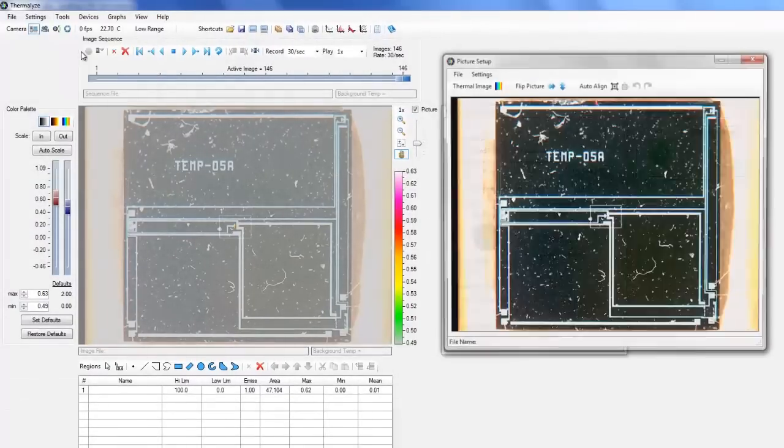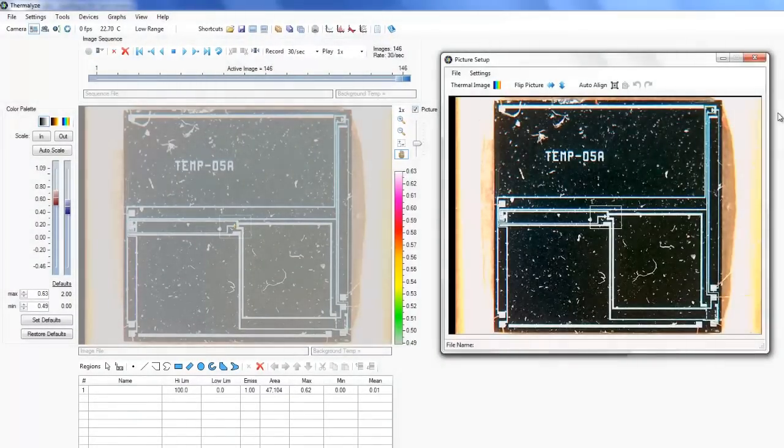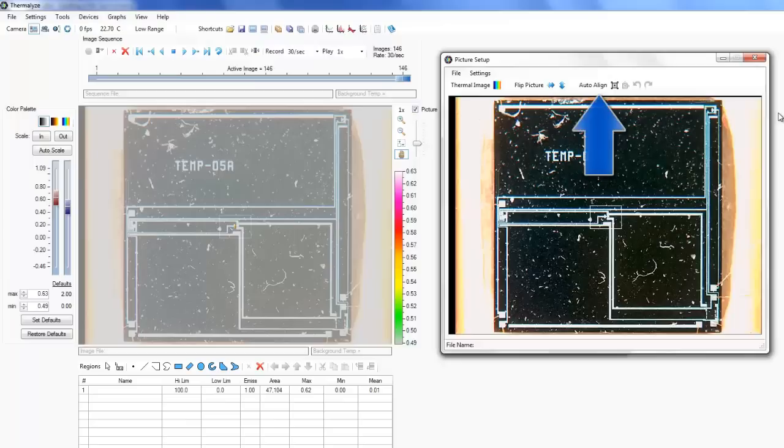This picture was automatically aligned with the thermal image earlier, but we will cover picture importing and alignment in another tutorial.